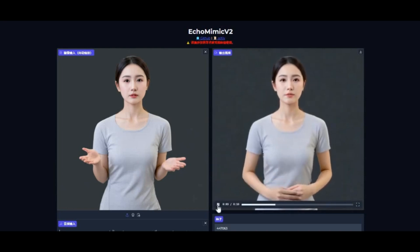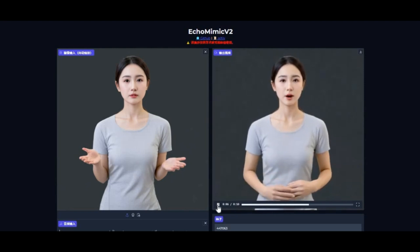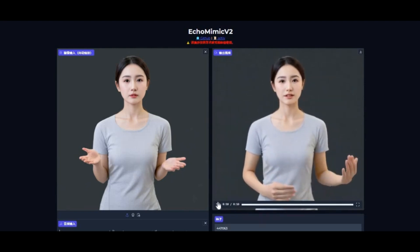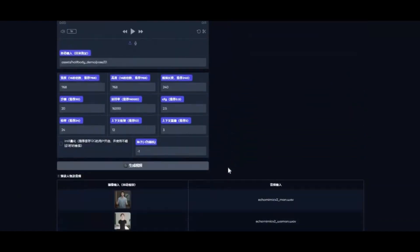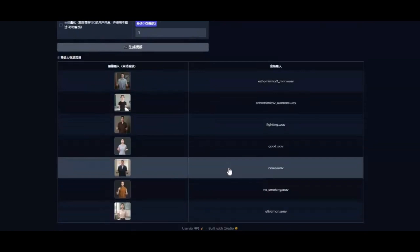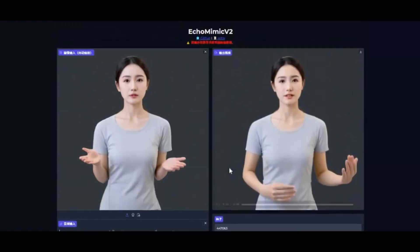After installing PyTorch, go to the main page, copy the torchvision install code, and paste it in the command window. Now copy the requirements install code and install it. The good thing is you can also use this on Google Colab.